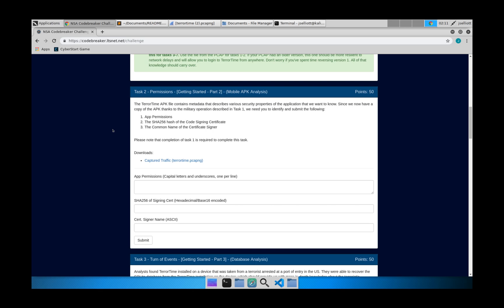So now for part two, we're going to dig into a little bit more detail about the app itself. We can see some of the permissions that are required from Android in order to install and use the app. And then also a little bit of information about the certificate that is used to sign the APK file.